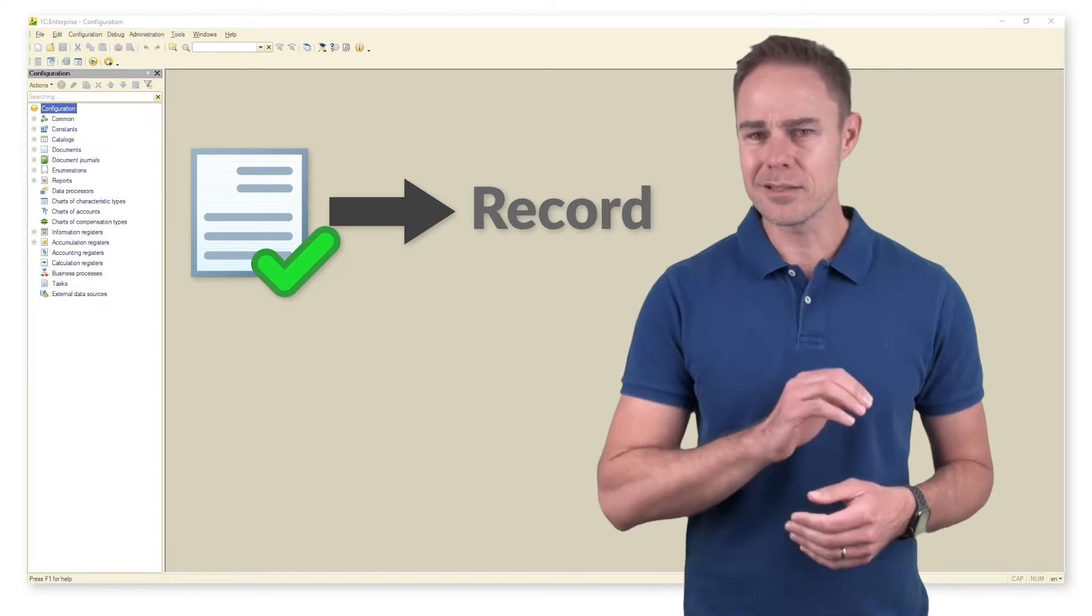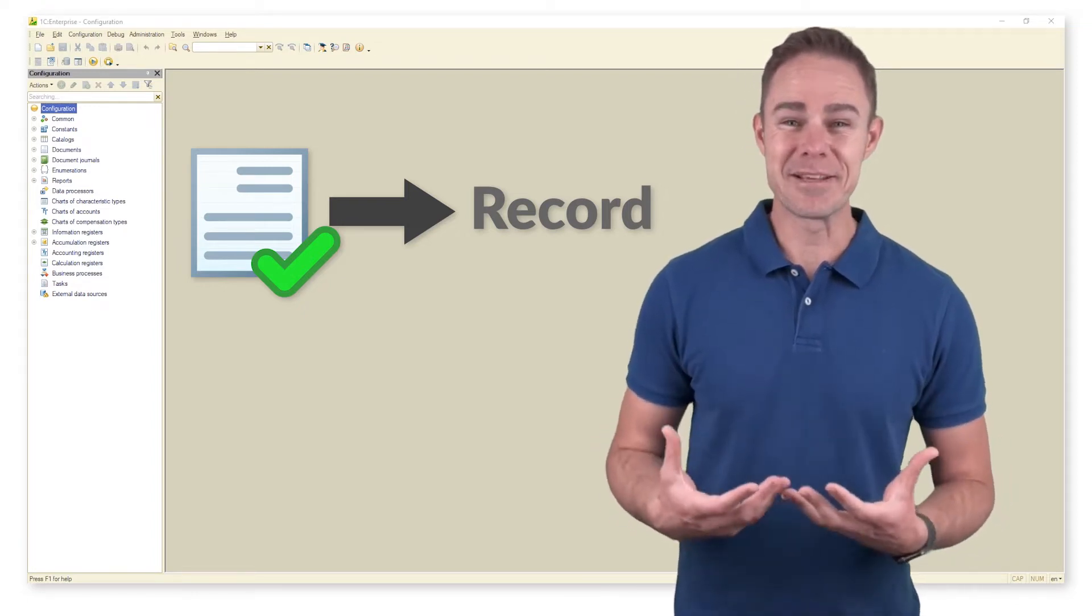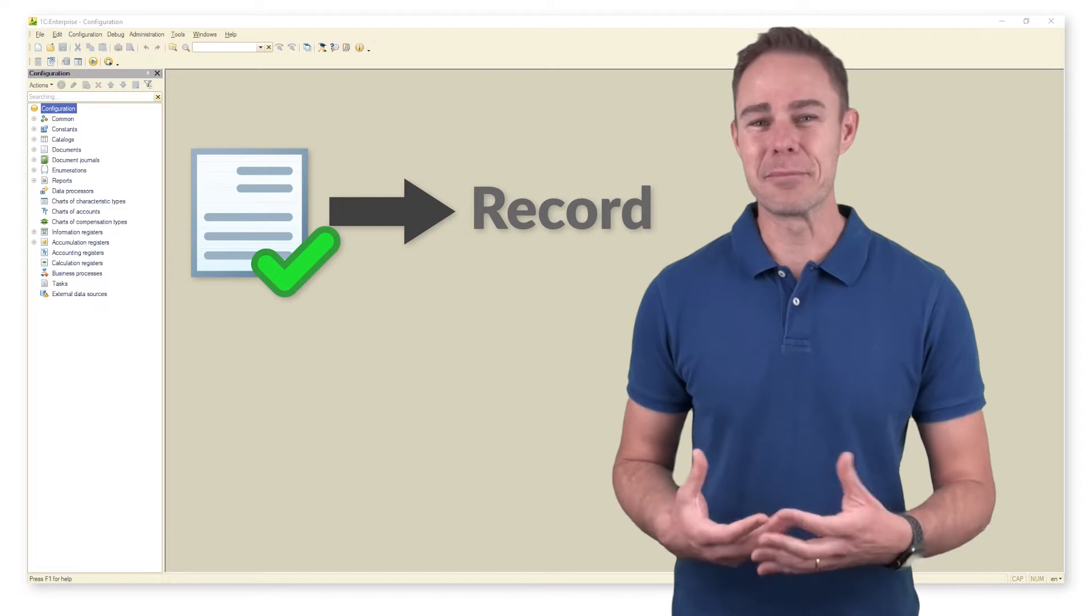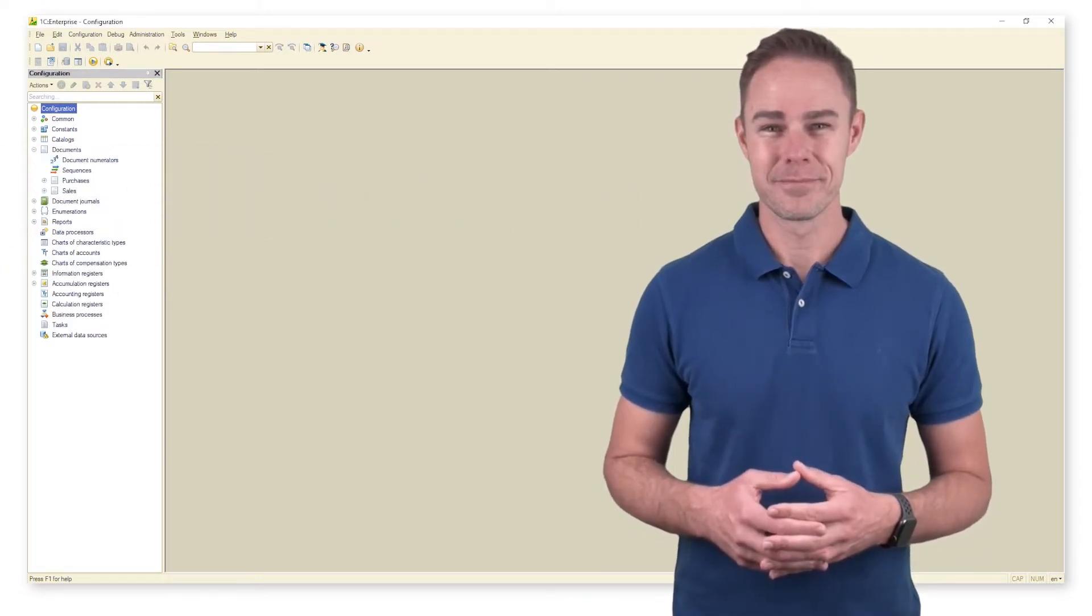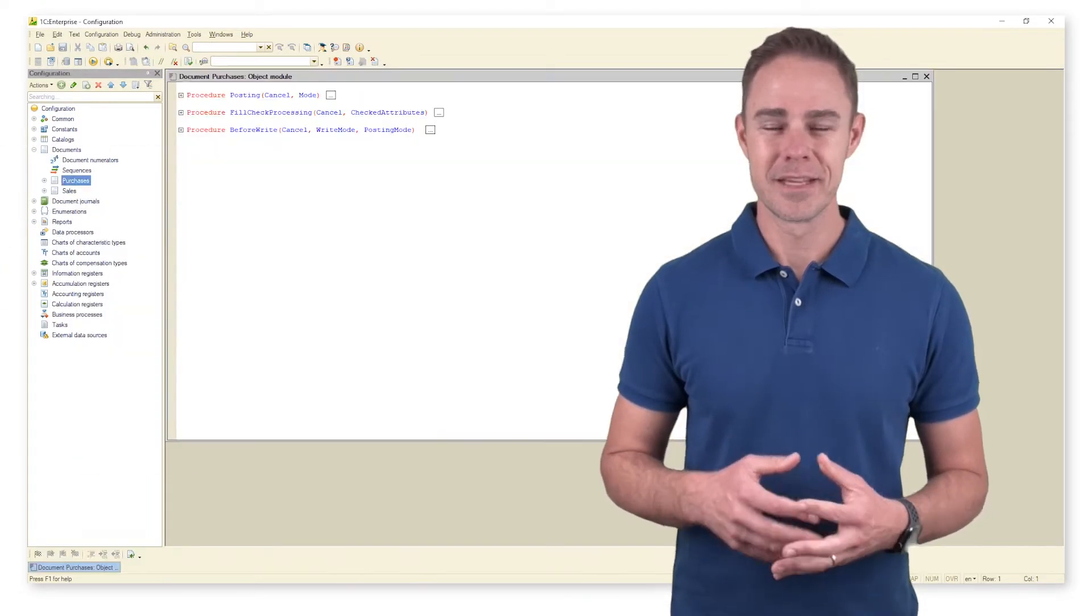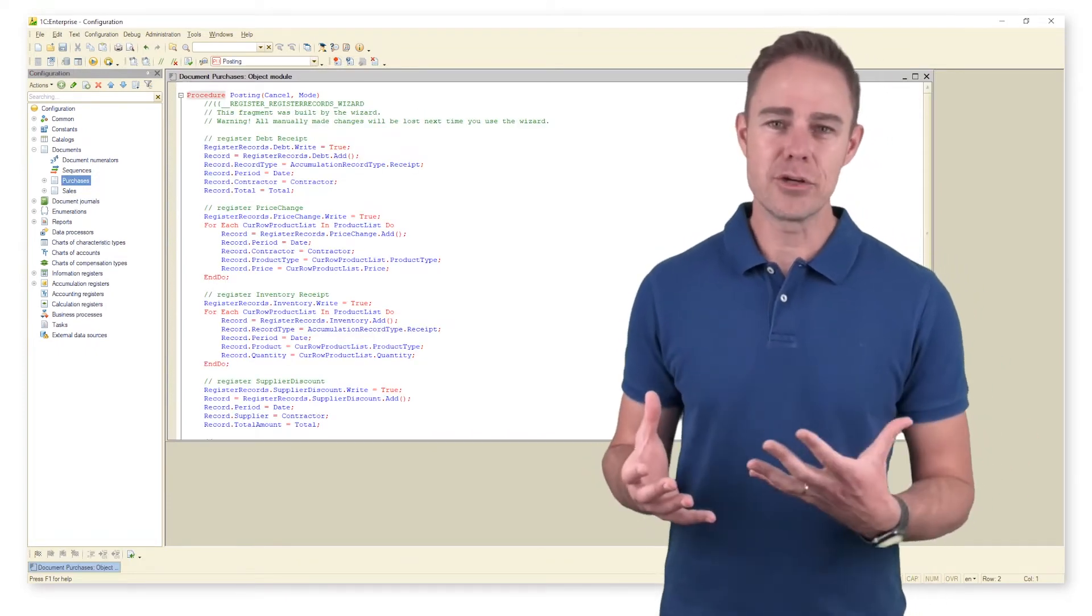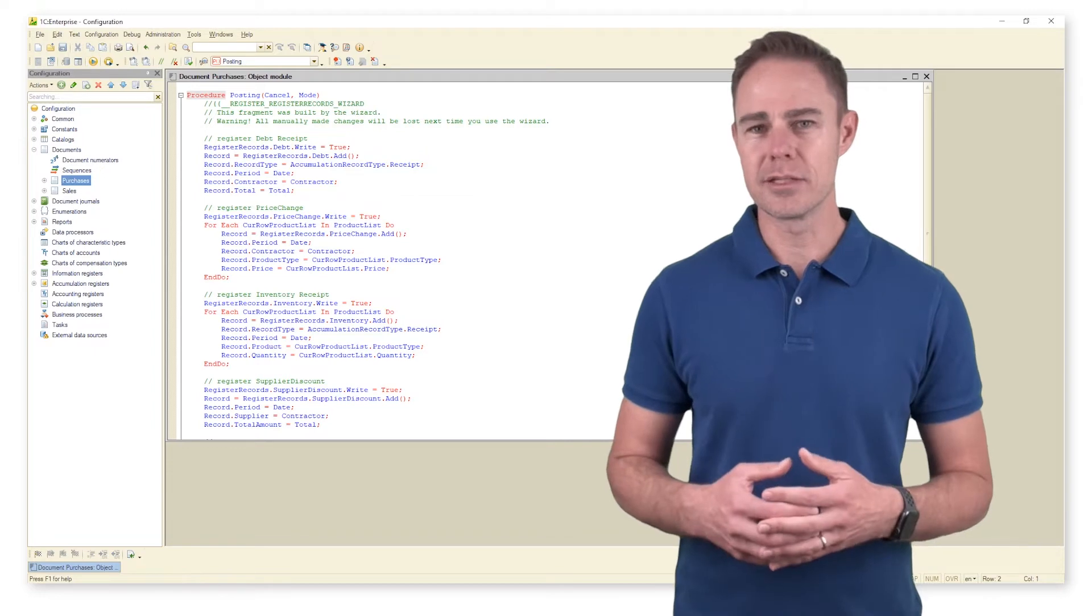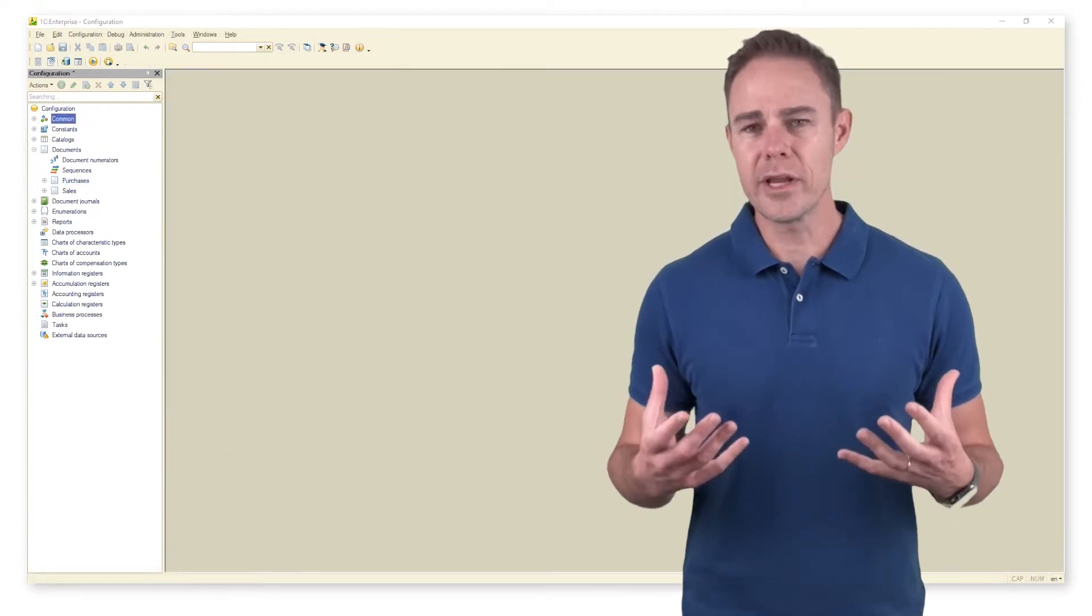We've already discussed the methods of creating records via procedure posting. With the account of the above, we can skip the part on adding and changing records in accumulation registers.